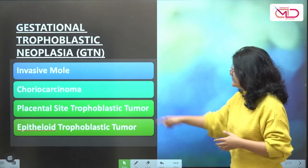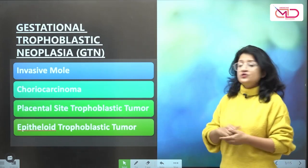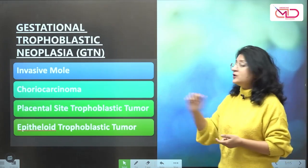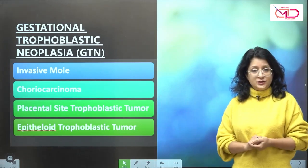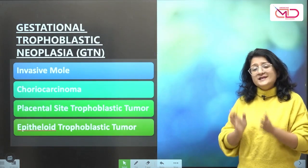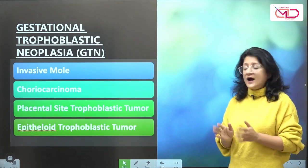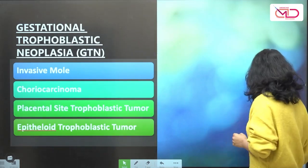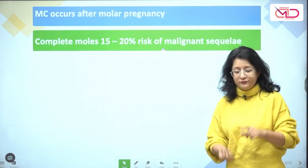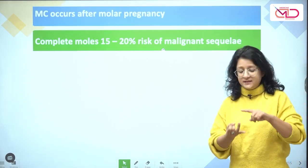The placental site trophoblastic tumour and the epithelioid trophoblastic tumour are very rare. GTN can occur after any pregnancy event, be it a full term pregnancy, molar pregnancy, abortion, or ectopic.